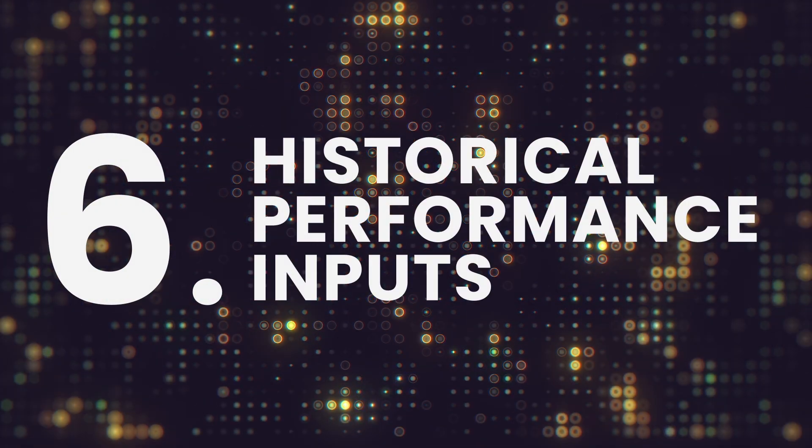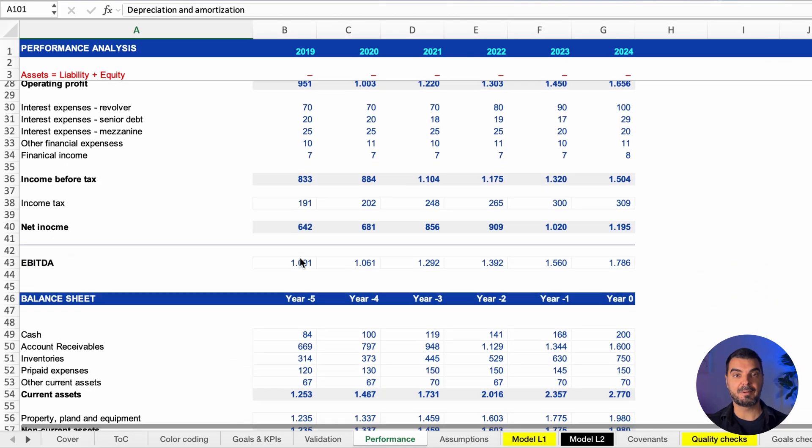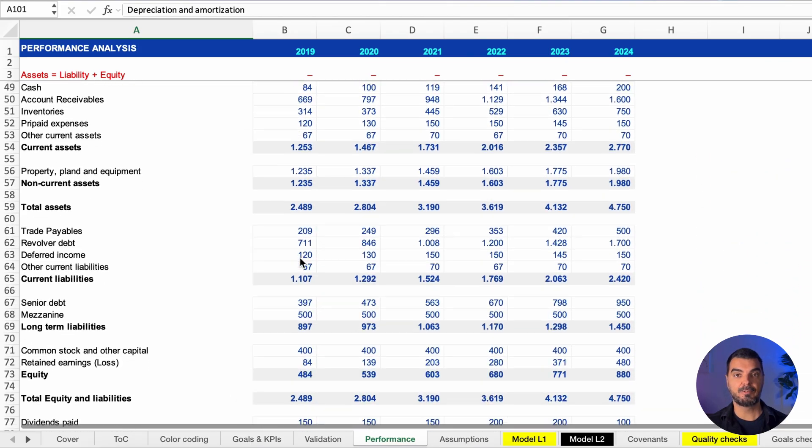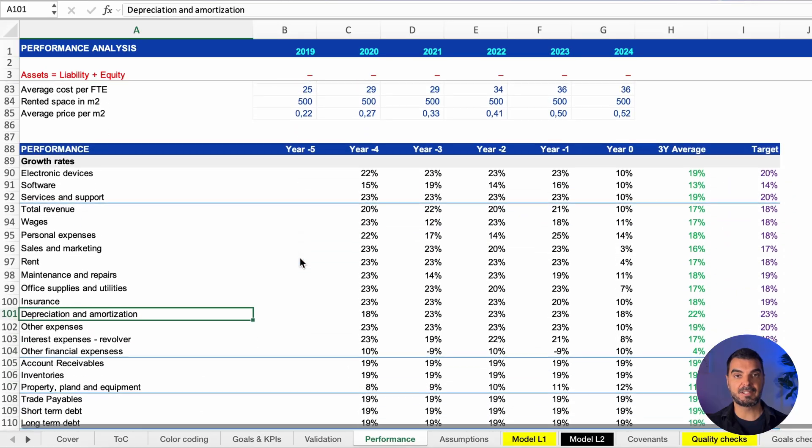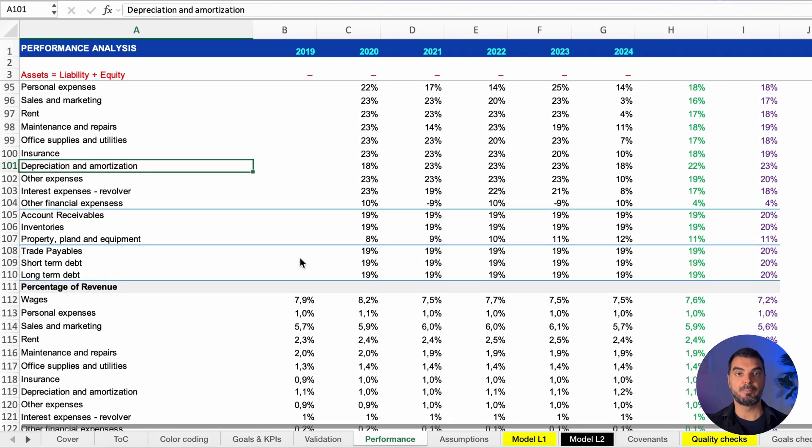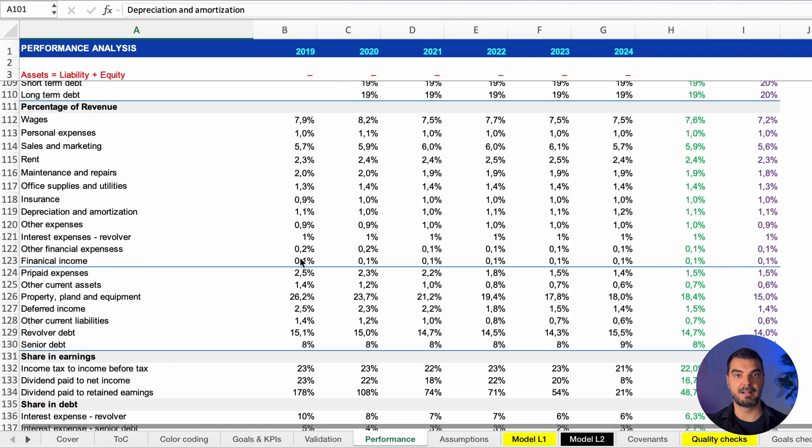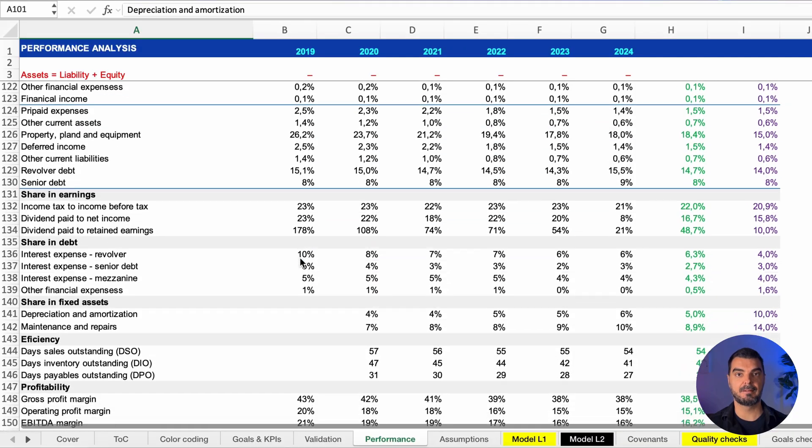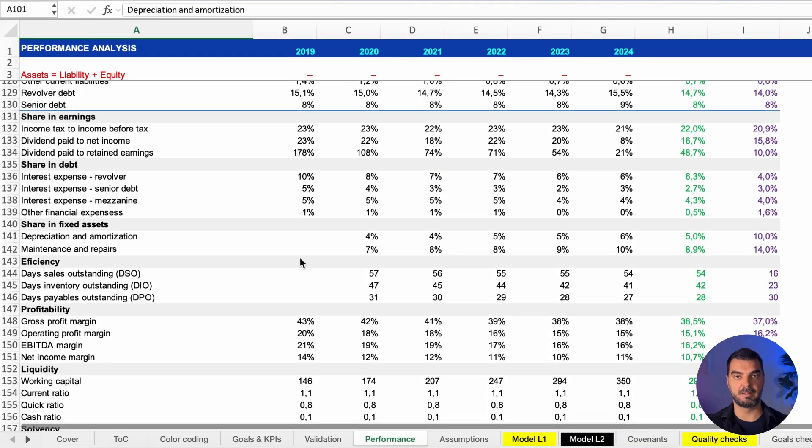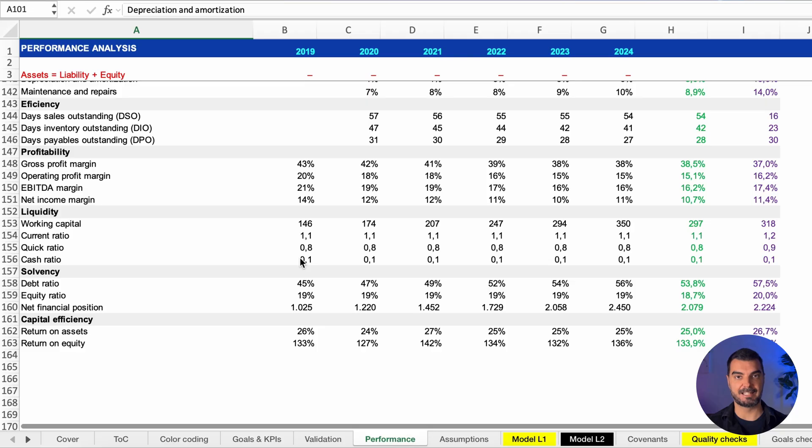Historical performance inputs. We input raw data here—historical financial statements and past performance. These serve as foundational inputs for evaluating and refining modeling assumptions. Often, adjusted historical data becomes the base case assumptions.